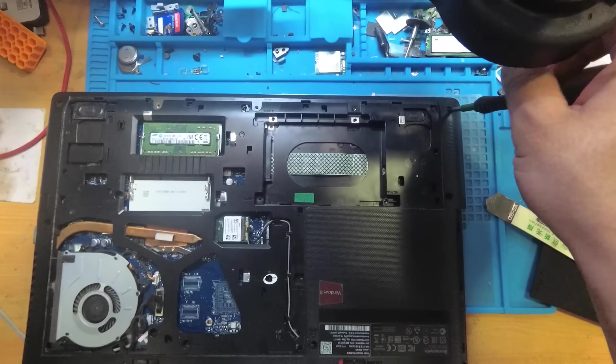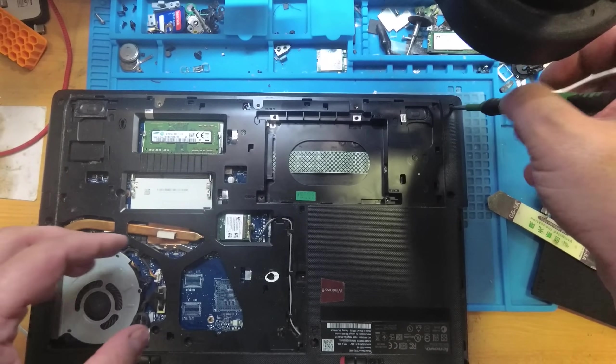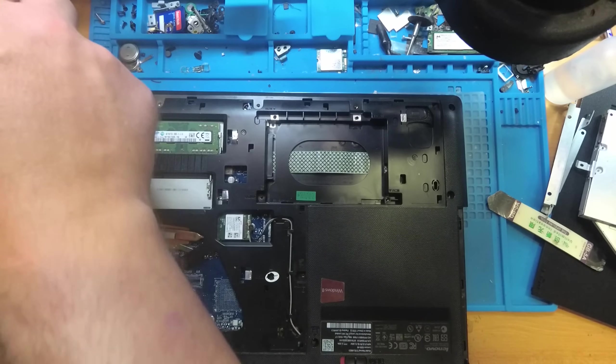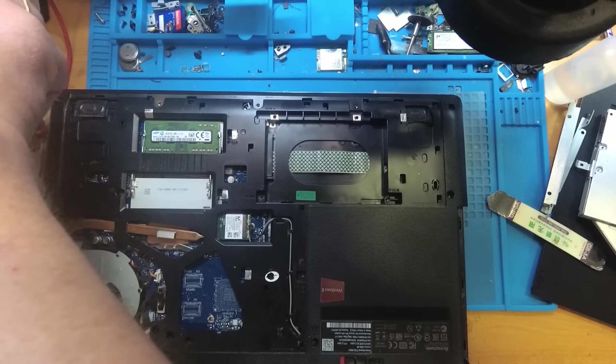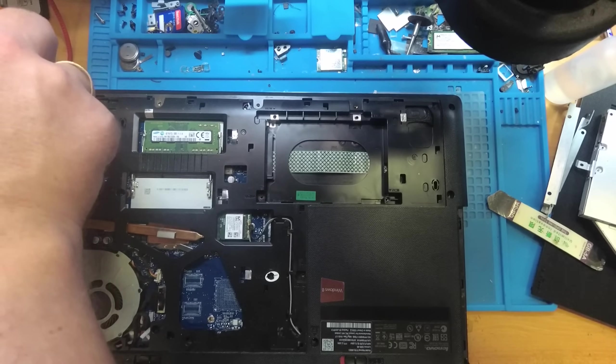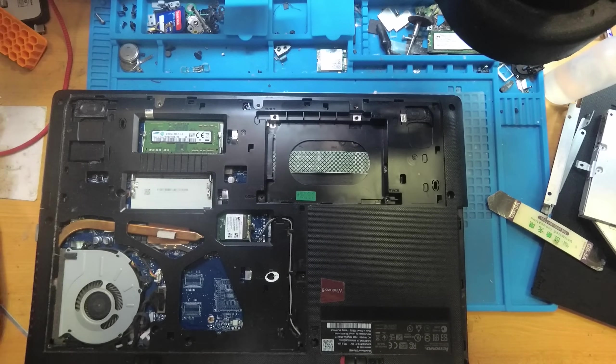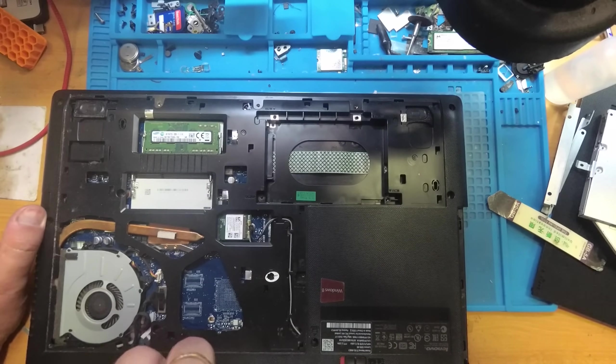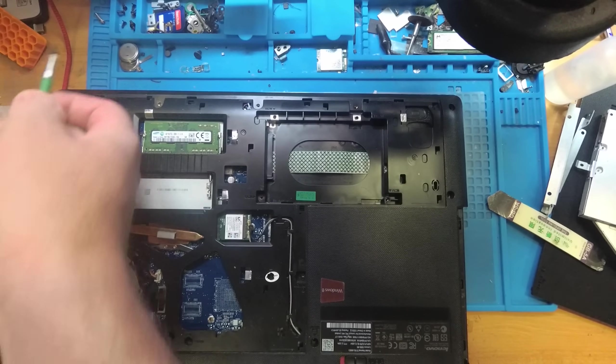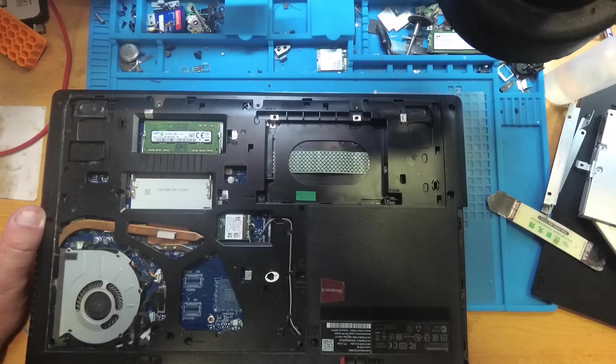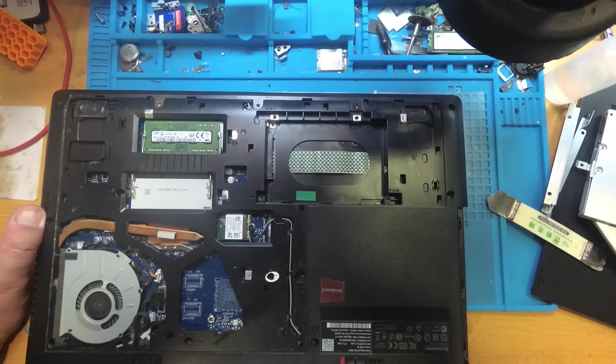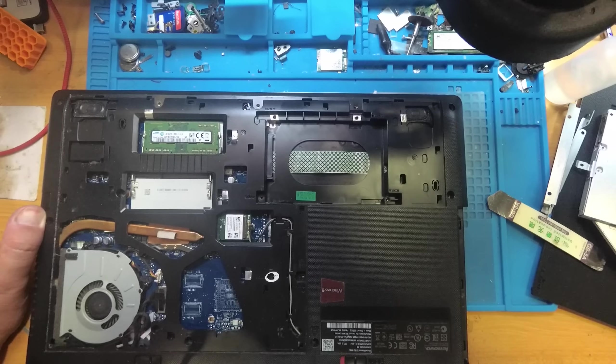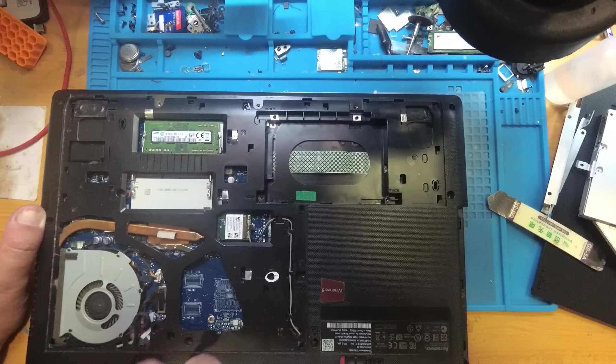This laptop has interesting repair from previous owner. He uses some screws, not standard screws for Lenovo laptop. He tried to repair the hinges, not BIOS, with some glue and with his own screws. I will show it further in video.